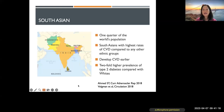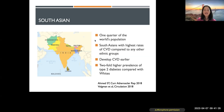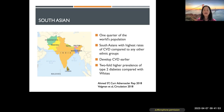South Asian ethnicity is considered a non-traditional cardiovascular risk factor. South Asians represent one quarter of the world's population and have very high rates of cardiovascular disease compared to other ethnic groups — not only high rates, but they tend to develop it much earlier. They also have a very high prevalence of type 2 diabetes compared to whites. We tend to be on high alert for South Asian patients because we know they can develop early and severe cardiovascular disease.